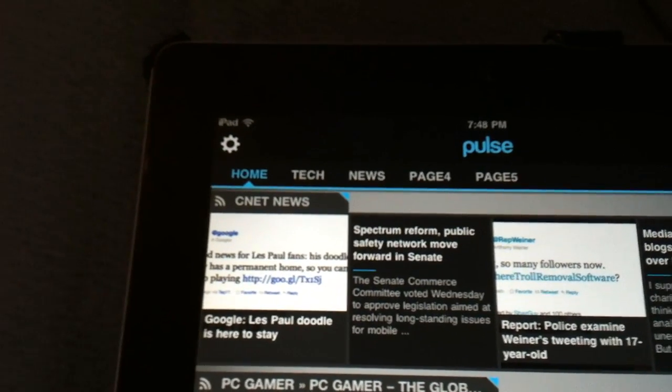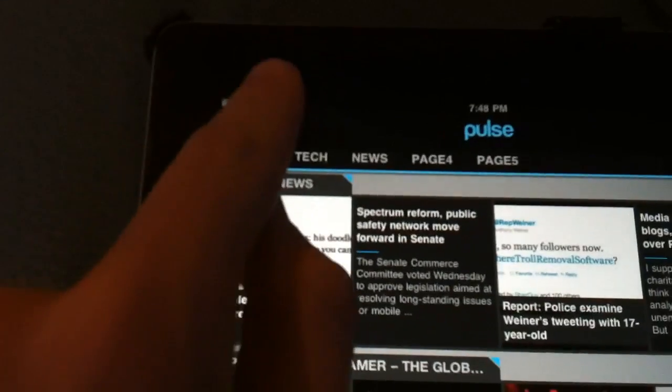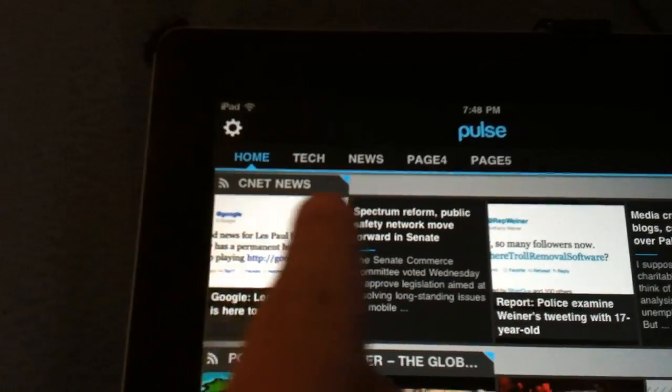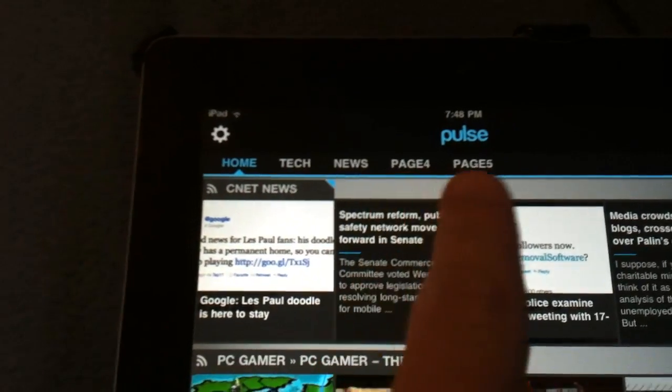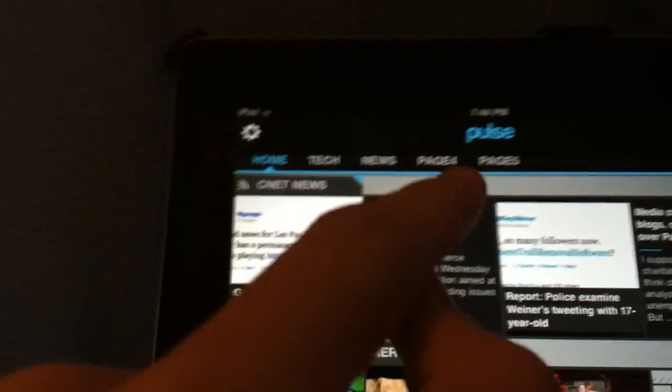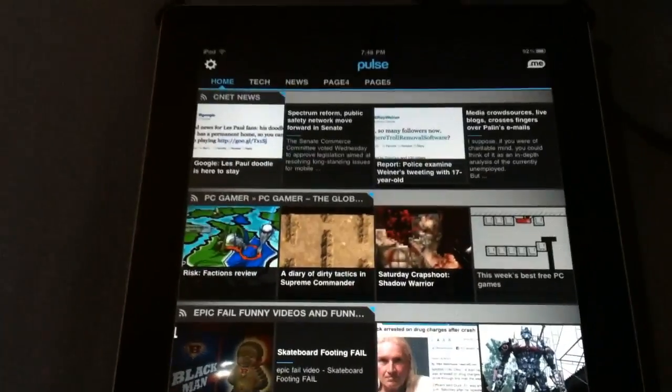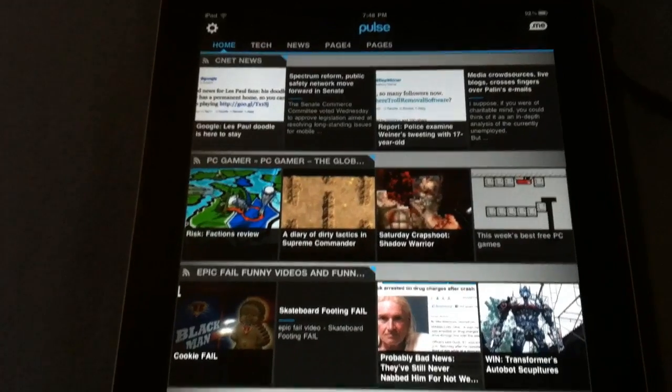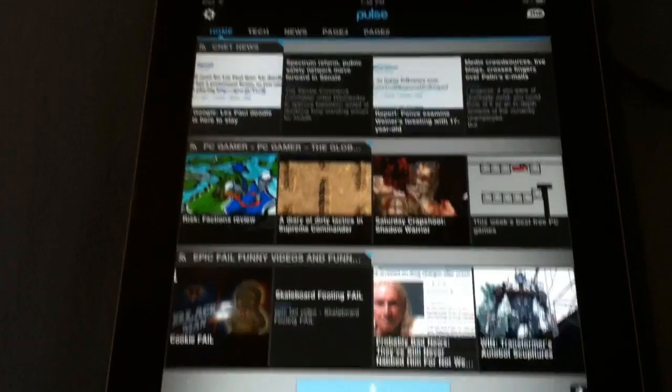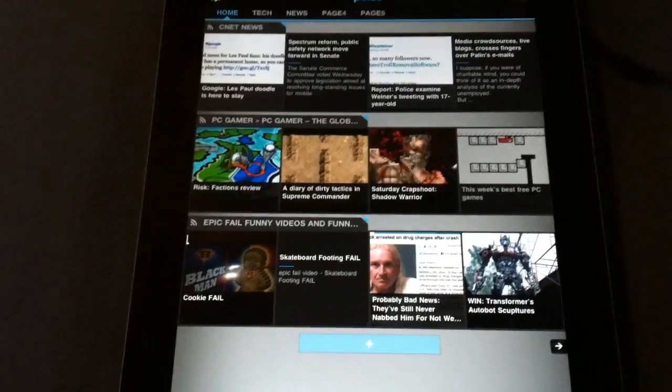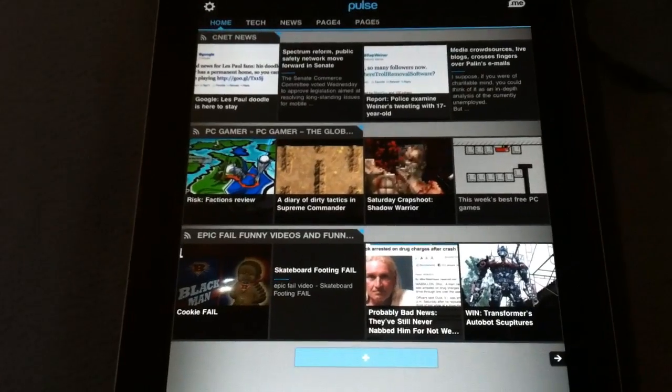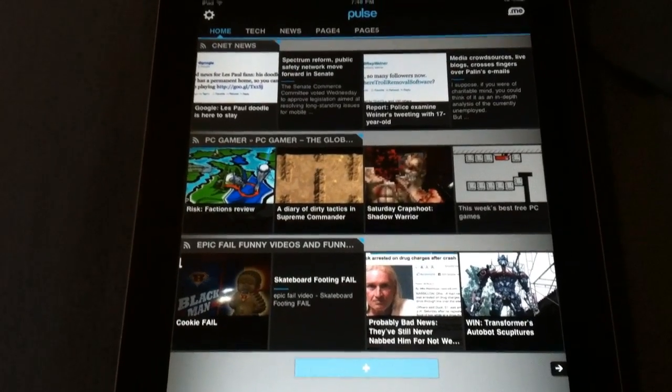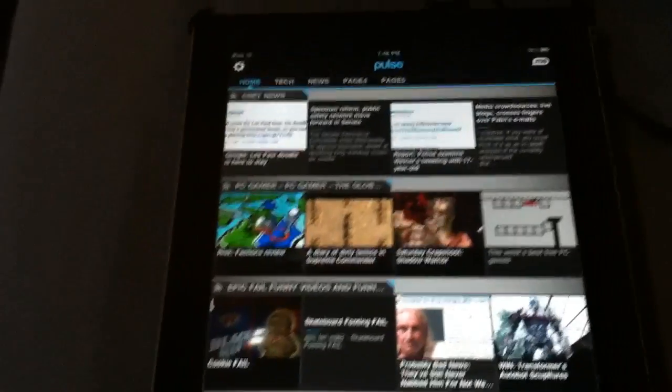Up at the top there are five different tabs. I have three already set: one says home, one says tech, and one says news. You can see those right there. And then there's page four and five where you can add other pages so you can have more tabs to view different news.